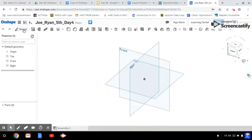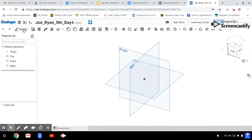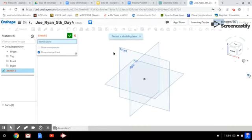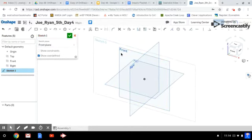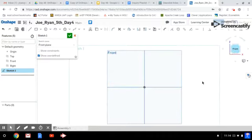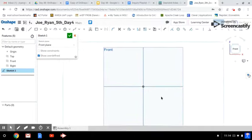As always, the first step we're going to use is create a sketch, and we'll create our sketch on our front plane. So click on the front plane, and then I'm going to go to my front view so I can get a nice view of what I'm drawing.